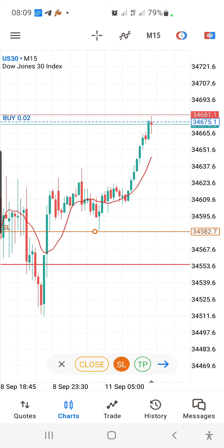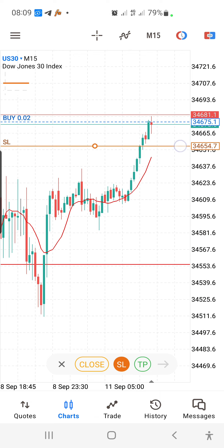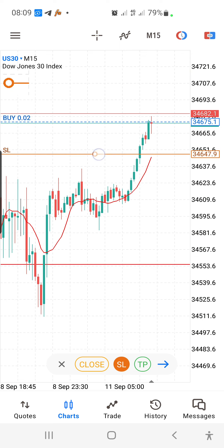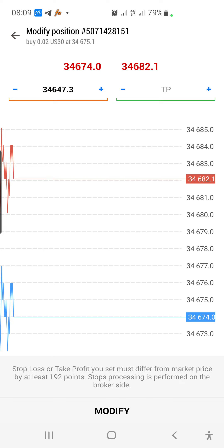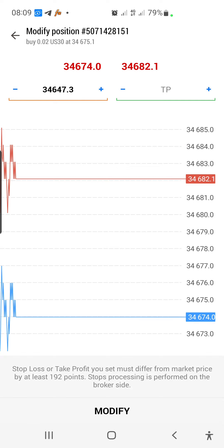There is another way to close a trade from the chart. Go to Chart and click directly on the buy line on the chart — it will bring up options. Click Close and it will take you to the close screen showing close with profit or close with loss. You can also use this same approach to modify the trade.